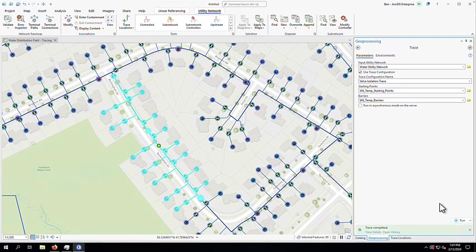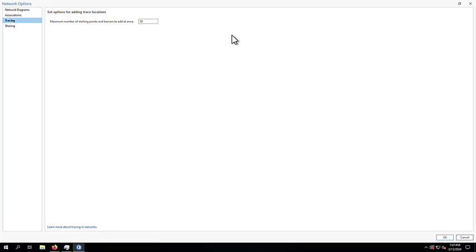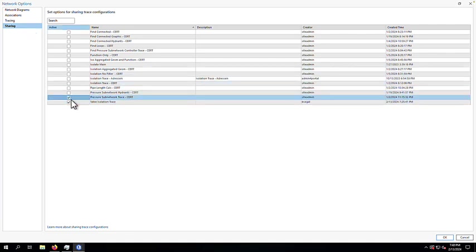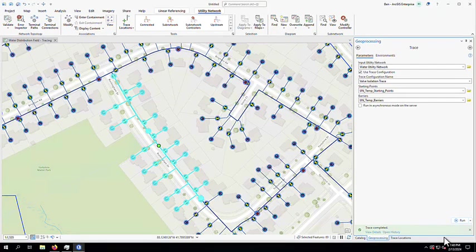Now that I've confirmed that these are the expected results, I'll now want to share this tool to those out in the field. One way I can do this is by navigating to the utility network tab in Pro, opening up the trace settings, and selecting the trace configuration tools that I want to share with this map. In this case, I'll select the trace configuration that I just created, as well as another trace for identifying assets within the subnetwork.